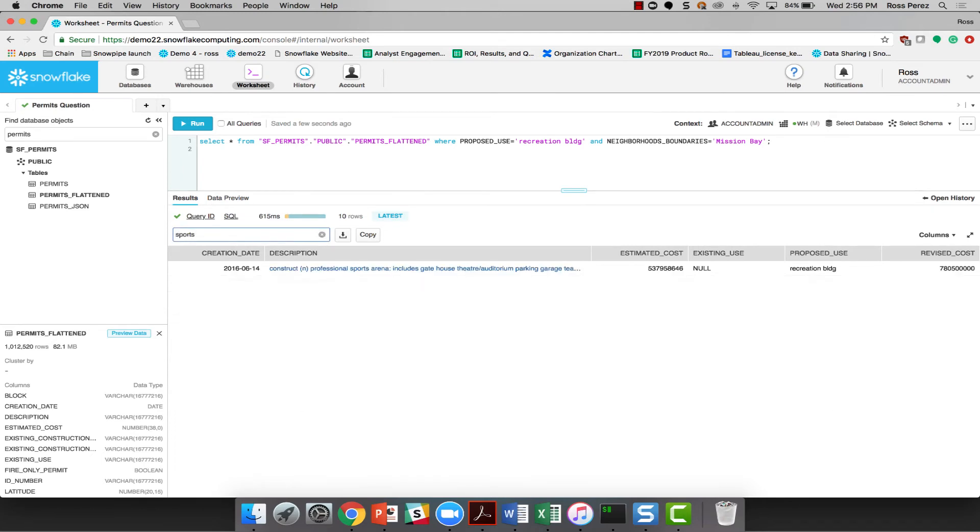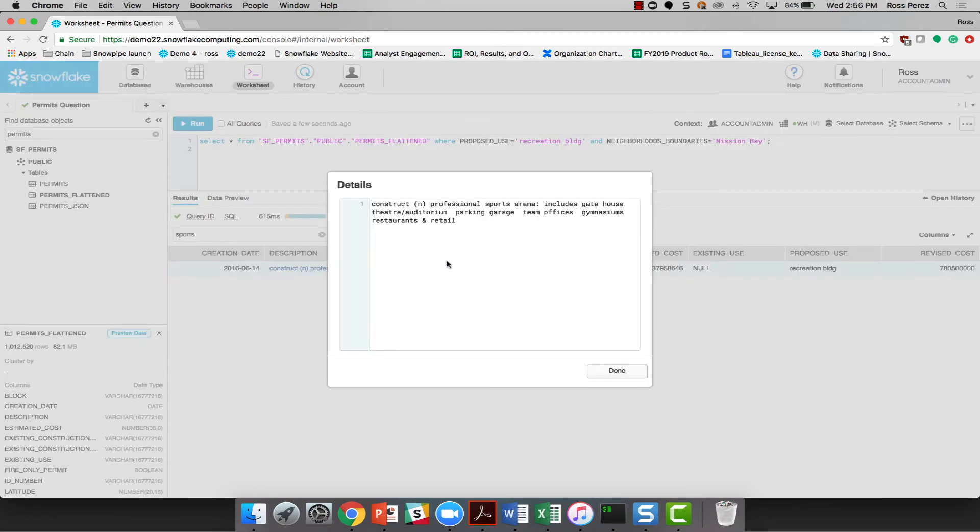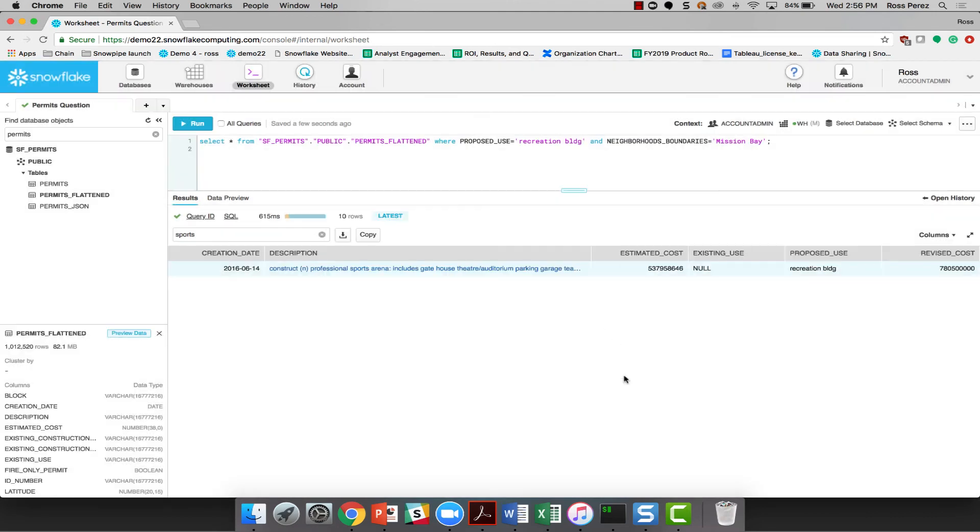I'll also use this quick filter to just go down to sports. And you can see that we've identified the correct row for the new Warriors stadium. And we can see that the estimated cost is $537 million and the revised cost is $780 million.